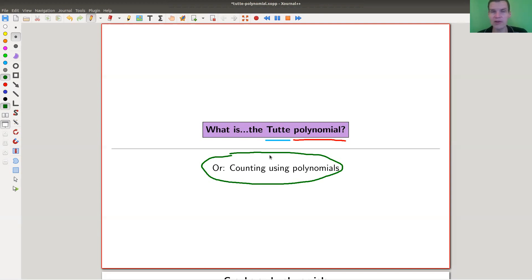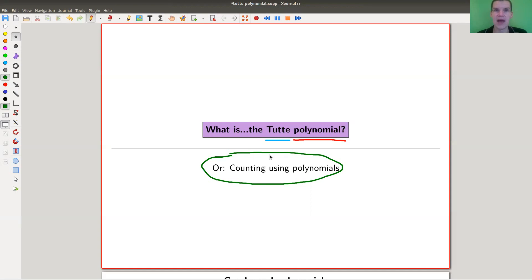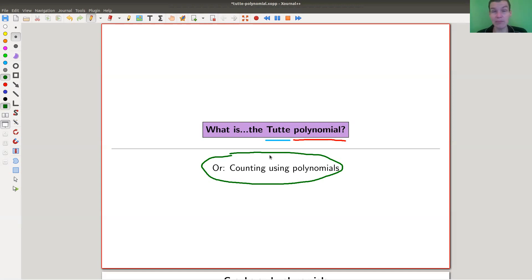The Tutte polynomial is a really cool polynomial associated to a graph that counts a lot of things you'd like to count on a graph — like the number of cycles or something — and you can encode that in a polynomial, which is a really cool idea. It was the beginning of a huge story of polynomials in discrete mathematics and graph theory, and it was one of the first and one of the most interesting such polynomials.